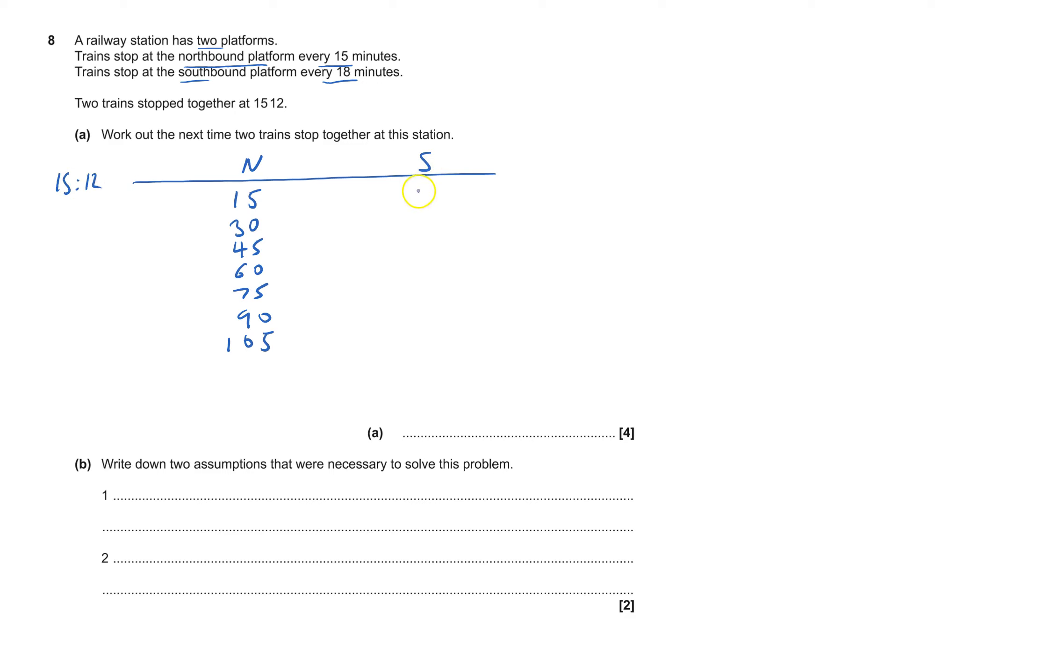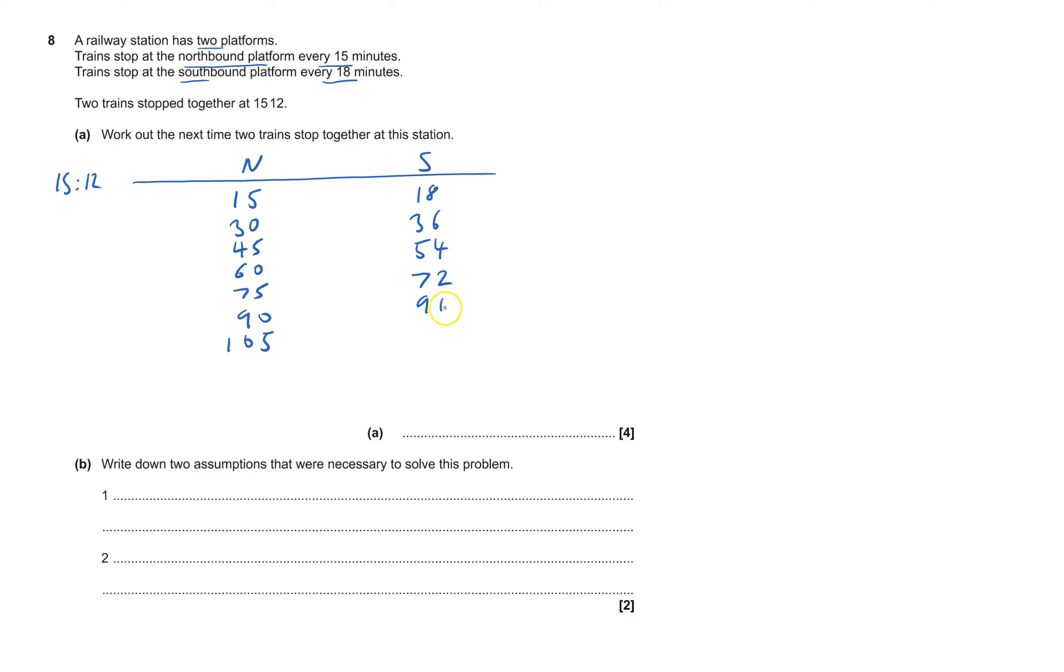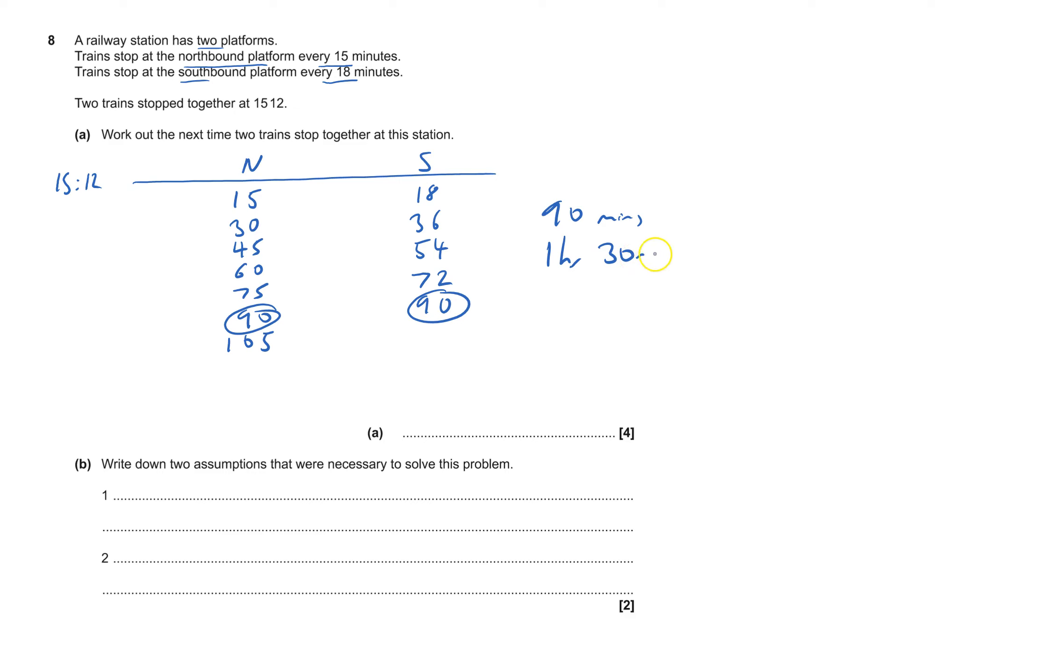So southbound 18, add another 18 that's 36, and another 18 will be 54, then we got 72, then we got 90. And that's it, we got it! 90, 90 minutes and 90 minutes. That's one hour and 30 minutes.